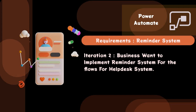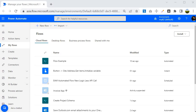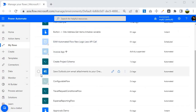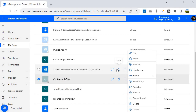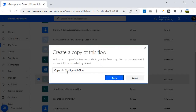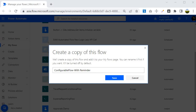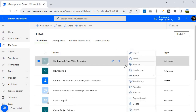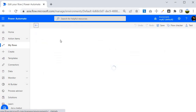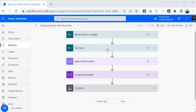I am inside the Power Automate portal and I am going to leverage the same solution we implemented earlier. I will make a copy of that solution — the 'Configurable Flow' — by clicking the three-dot context menu and selecting 'Save as'. I'll name it 'Configurable Flow with Reminder'. This is a good practice: whenever you implement new logic, always make a copy first. Now I'll turn it on and open it in edit mode.